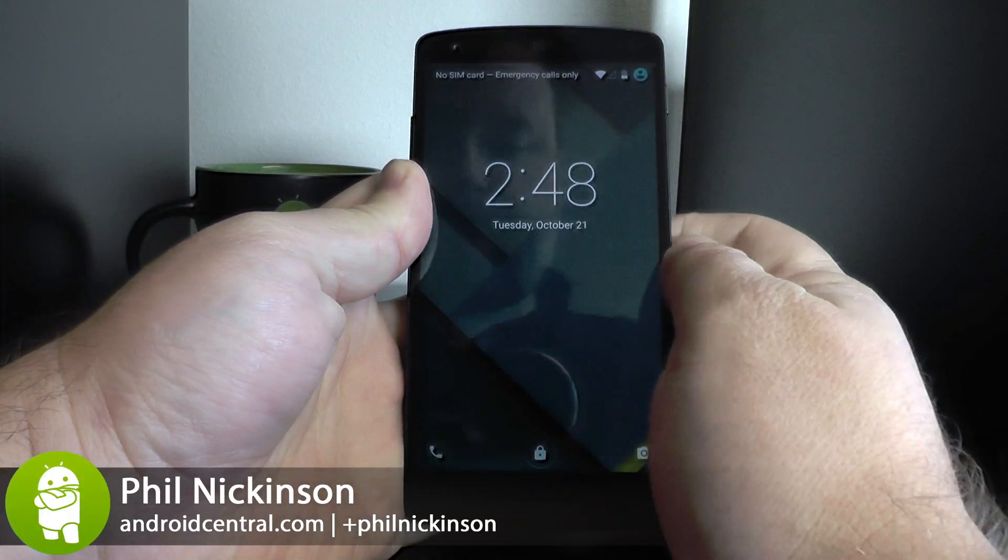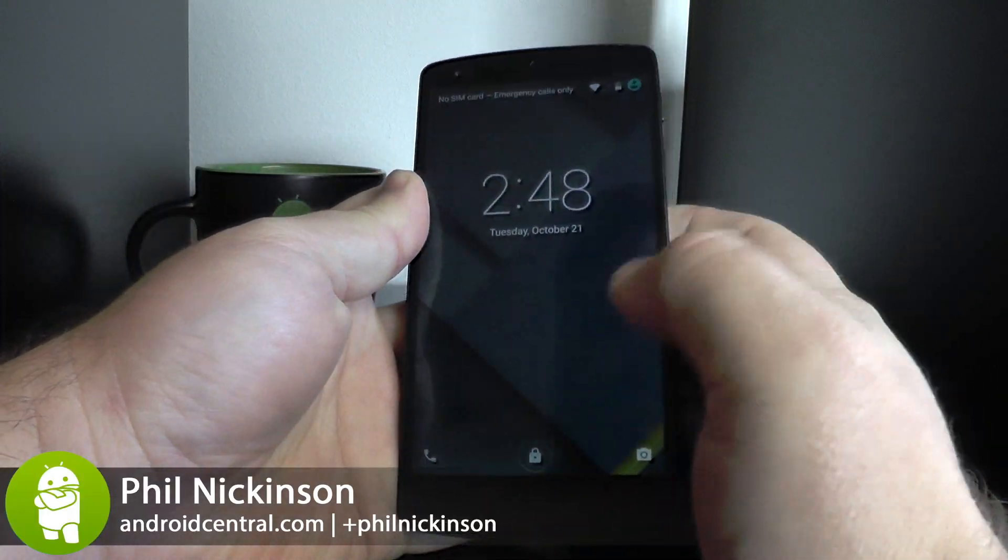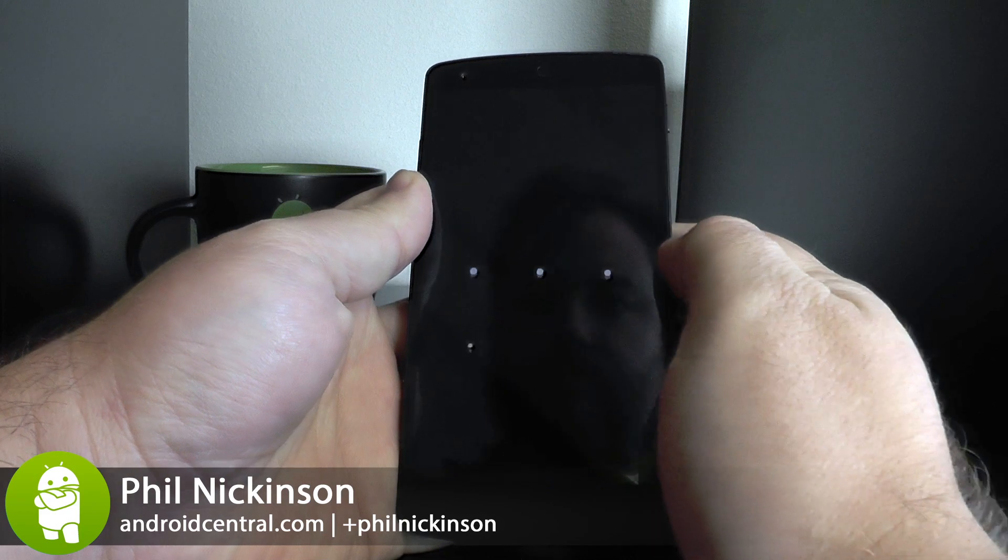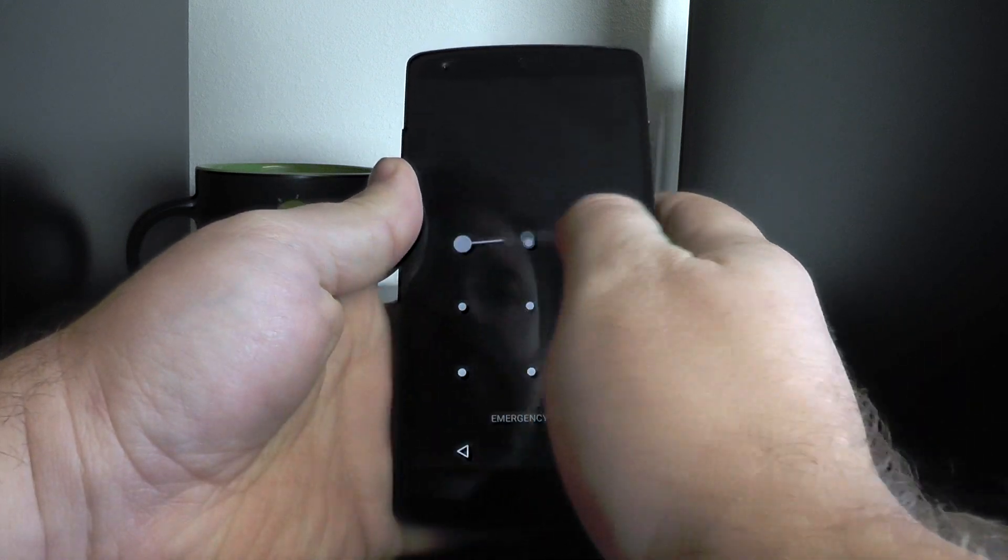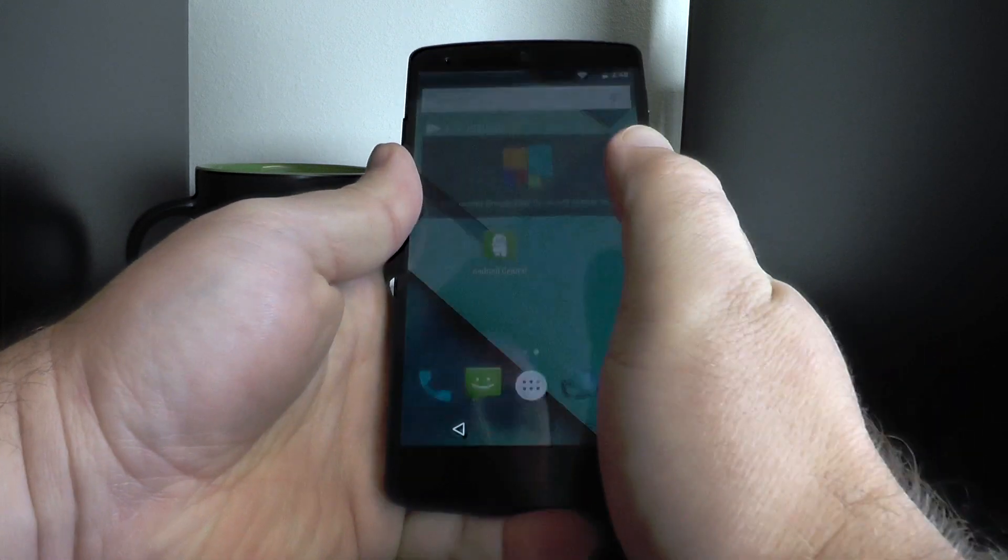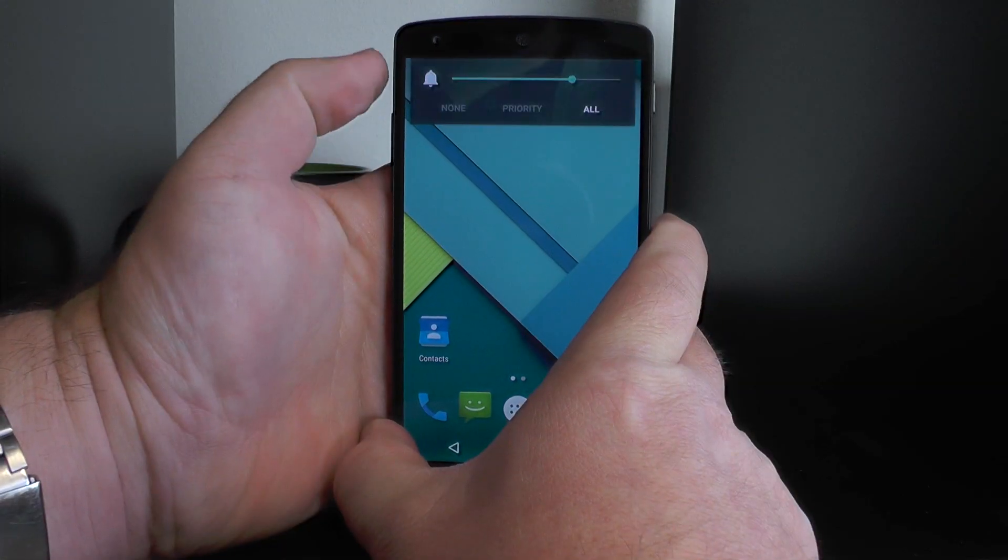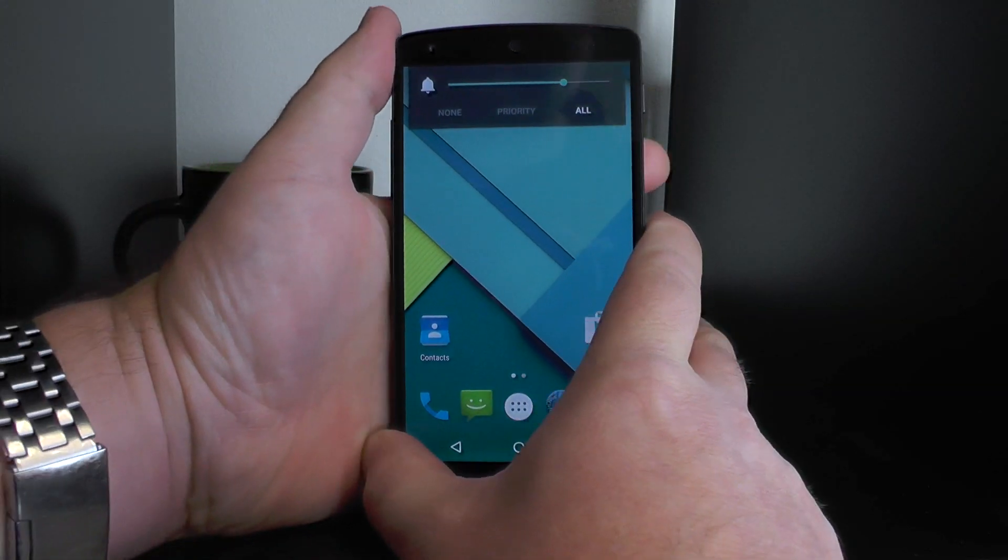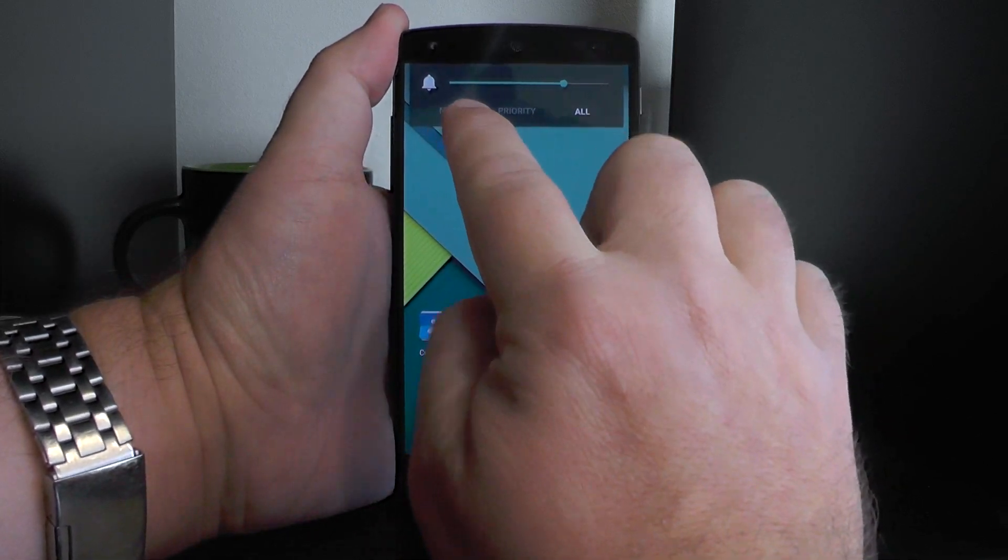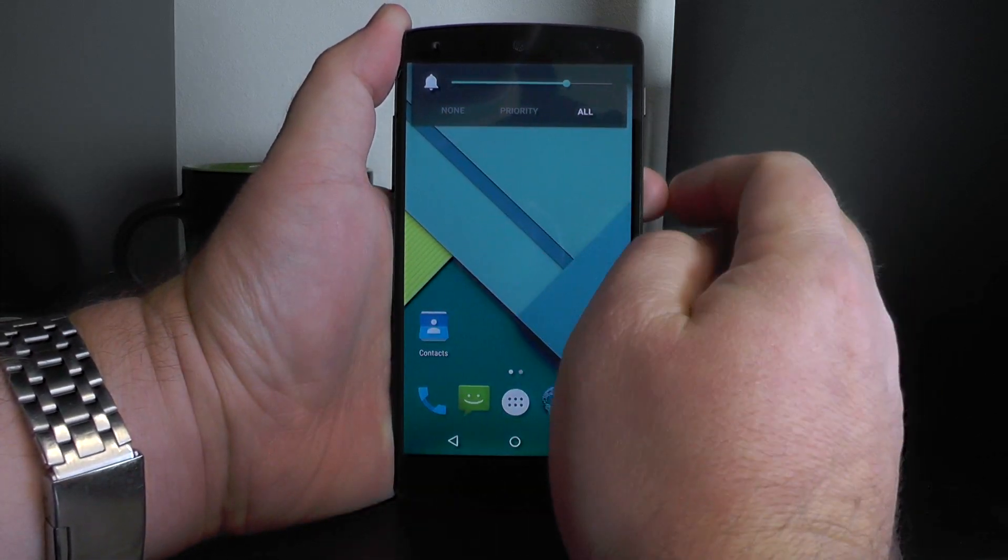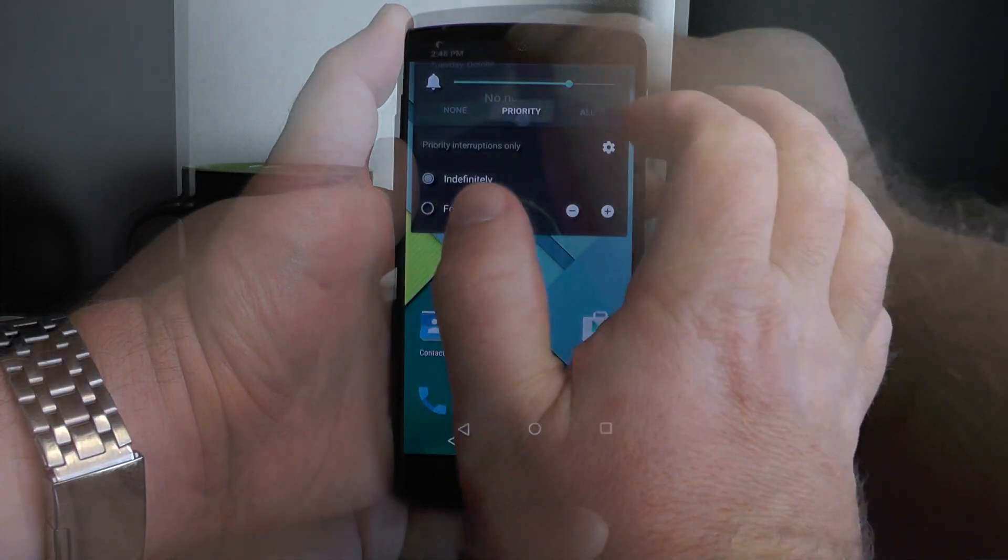Hey there everybody, Phil here for AndroidCentral.com. Now we've already talked about how to control your notifications and have priority notifications as part of the Do Not Disturb feature here in Android 5.0 Lollipop.